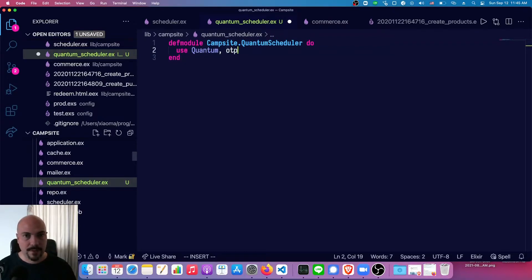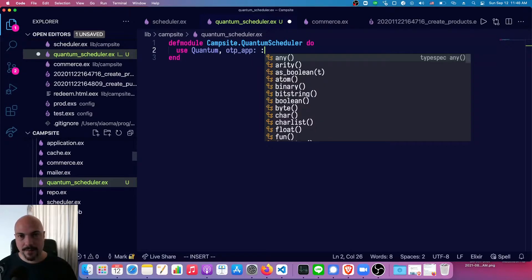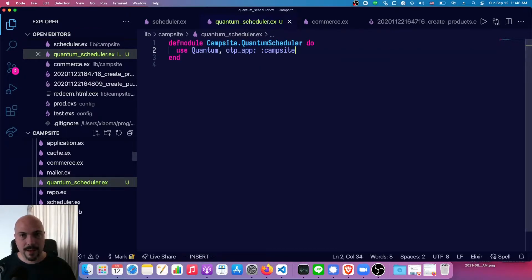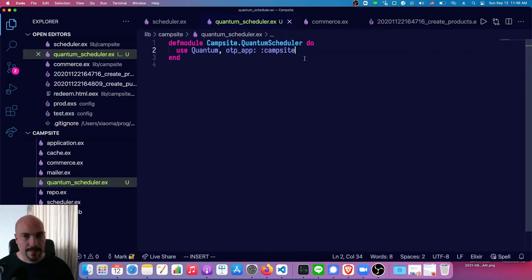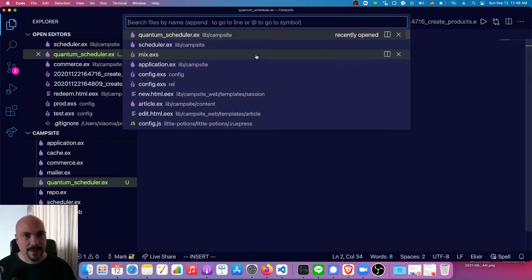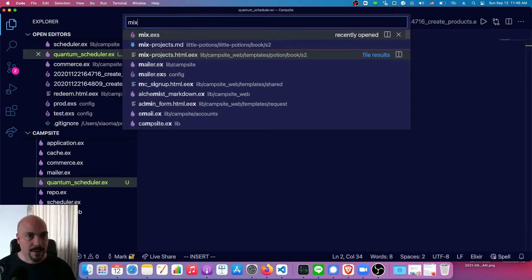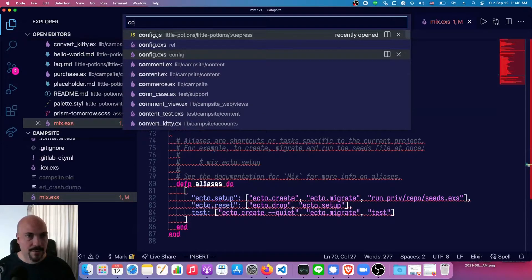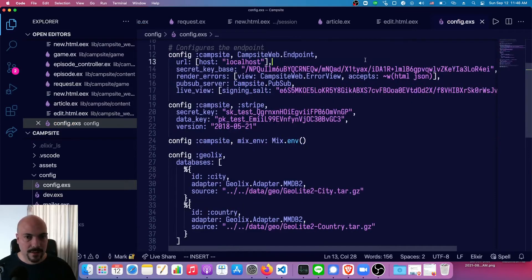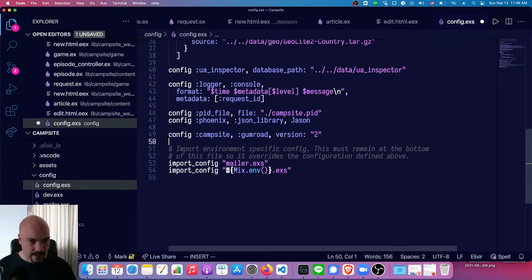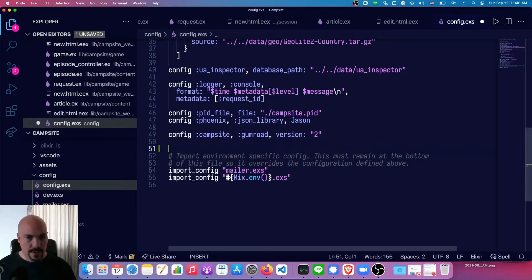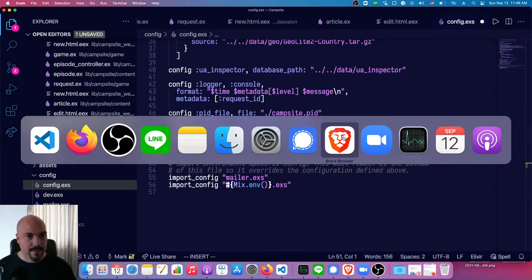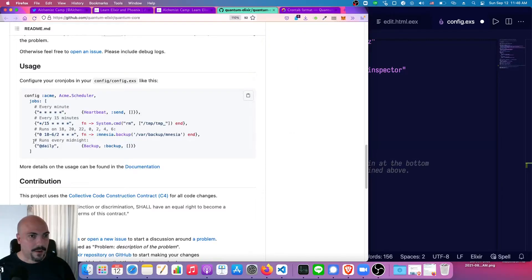So campsite, it's generally just going to be the atom snake case form of whatever your whole app is called. And that's all we really need to put in the scheduler. The job itself goes in the mix file, or in the config file, config.exs. So I need to add a section here for quantum. And I'm just going to copy that from the docs, just because there are, okay, so I'll just grab this chunk.